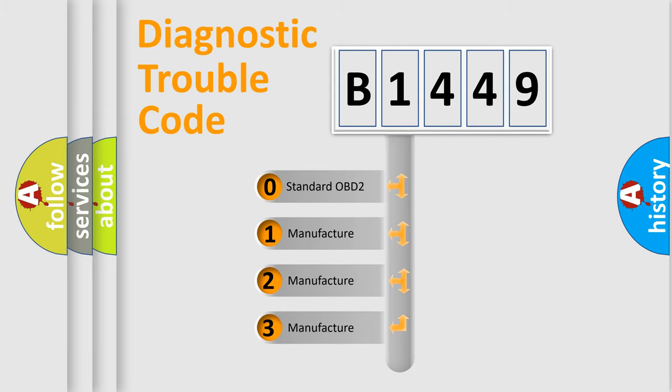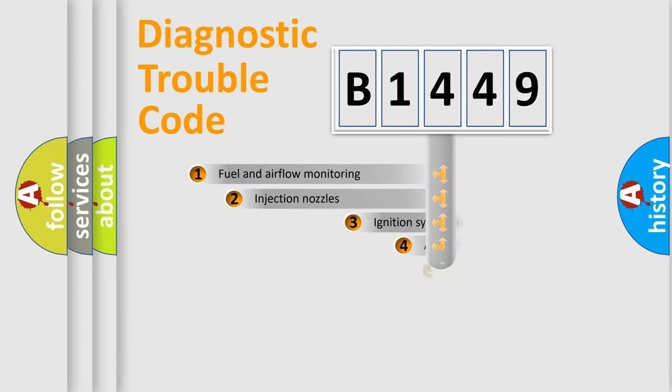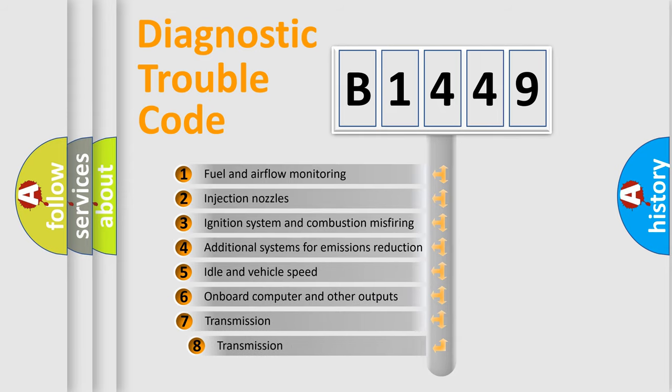If the second character is expressed as zero, it is a standardized error. In the case of numbers 1, 2, 3, it is a more precise expression of the car-specific error.